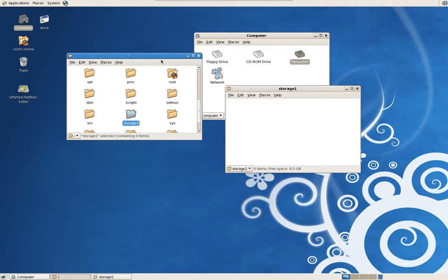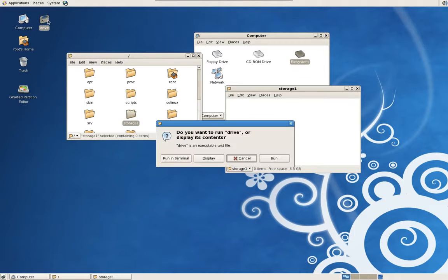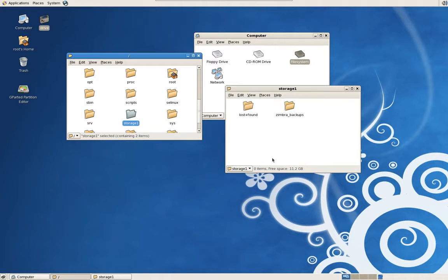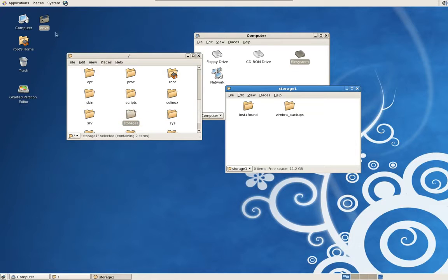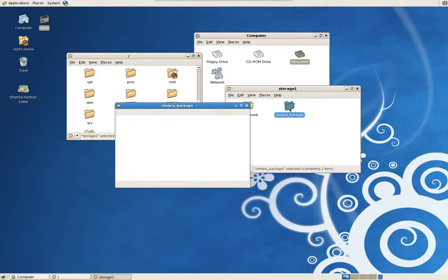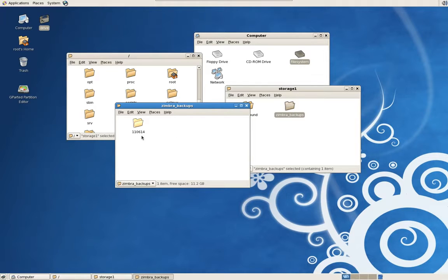So I'm going to now mount—mount is a term using Linux to attach, also using Unix—the hard drive to this directory using this script. And there it is. I also explained how to make the script in that tutorial video. Now I created a directory called Zimbra Backups on this hard drive which we're now attached to and I recently did a backup on June 14, 2011.